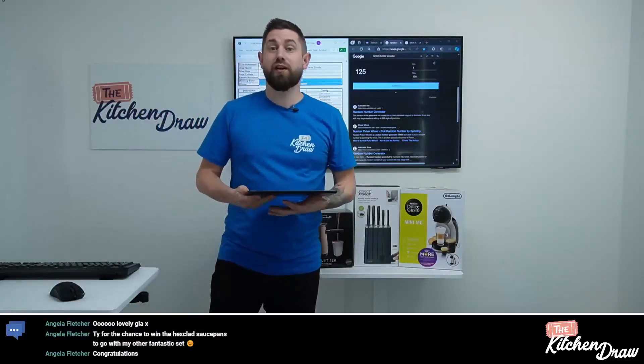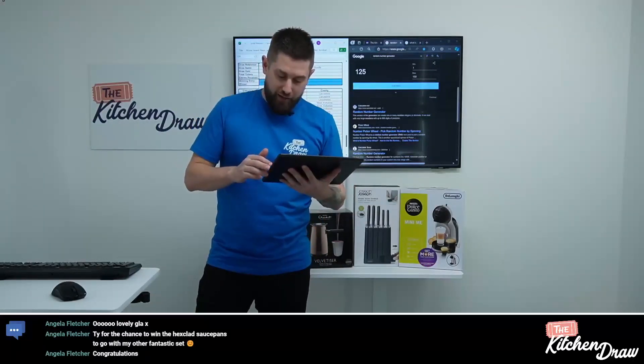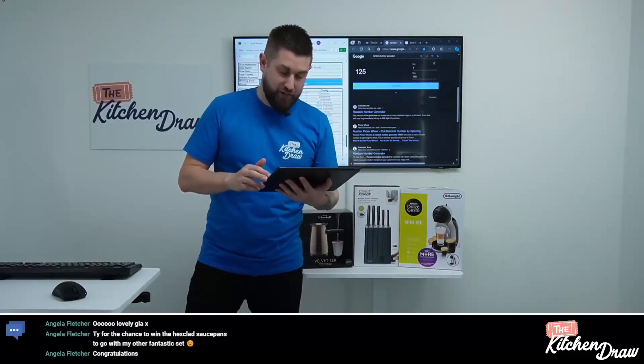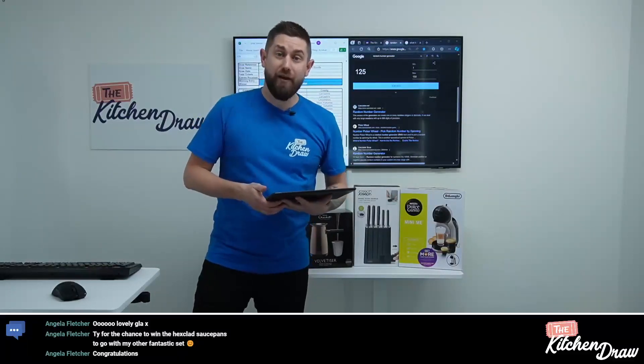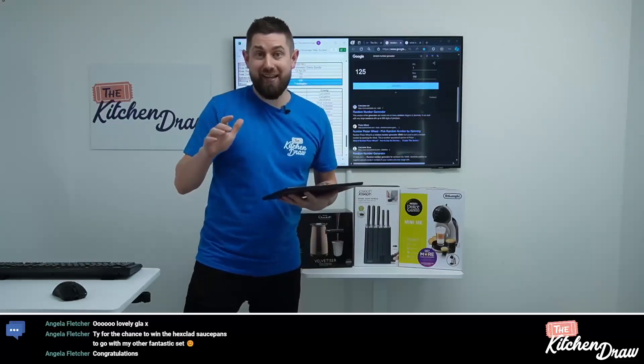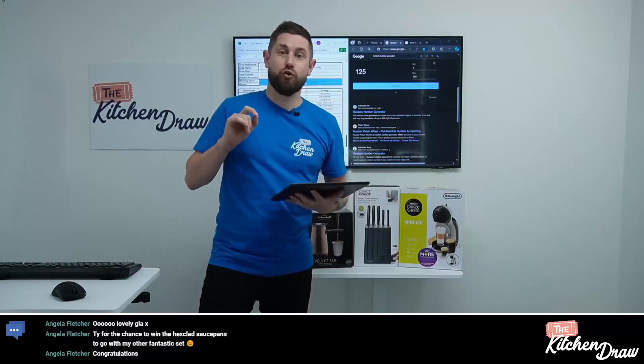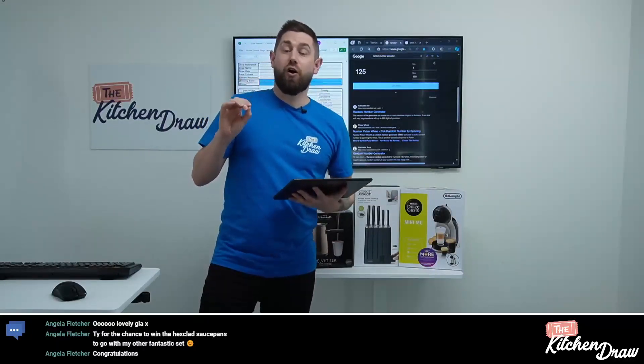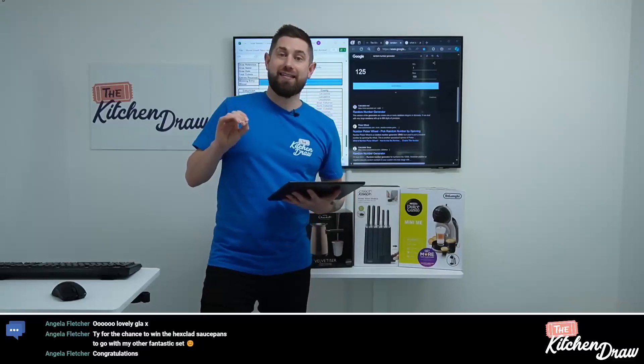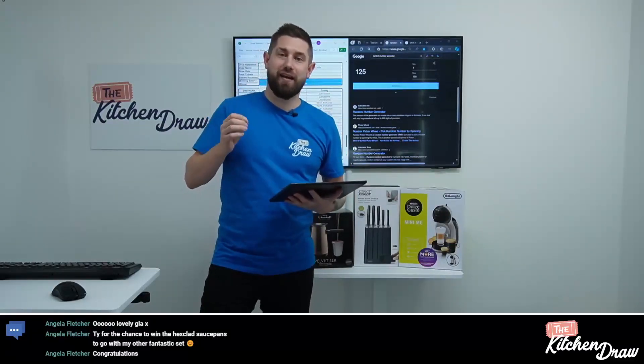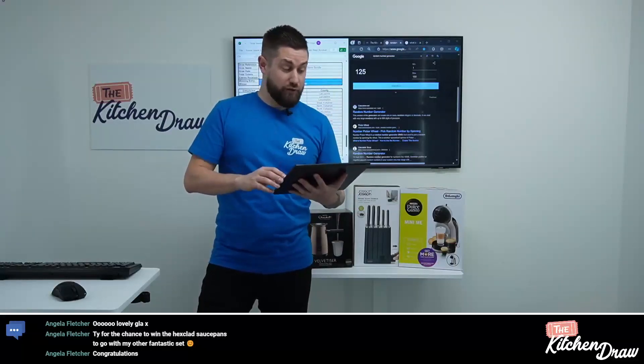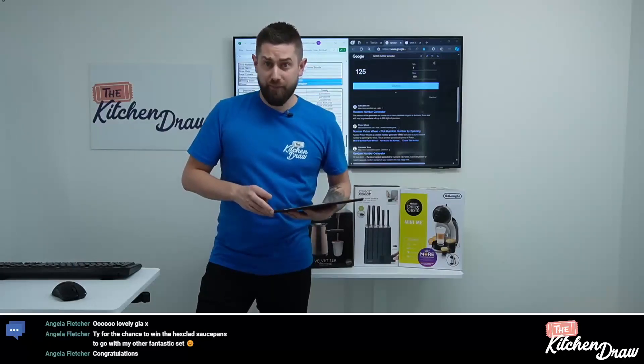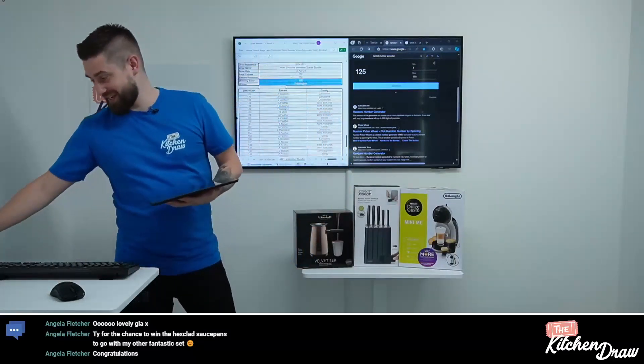Cheers Angela. Thank you for the chance to win HexClad pans. Yes, so the HexClad saucepan set is live on the website now, alongside a huge bundle from Yeti in their limited edition Agave color. It looks gorgeous. And alongside those is a Dyson hot and cool fan heater, so it's a fan in the summer months and a heater in the winter months. Coming up just in time for that warm weather. So grab your entries for those prizes, guys. And we'll leave it there. Have a wonderful weekend and hopefully see you back here on Tuesday. See ya.